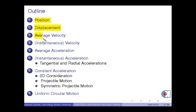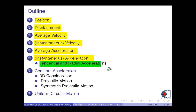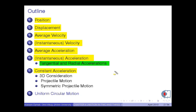Subsequently, we will derive the three-dimensional average velocity vector. Afterwards, the three-dimensional instantaneous velocity vector, average acceleration and instantaneous acceleration vectors will be introduced. Next, tangential and radial accelerations will be given. Later, motion with constant acceleration will be discussed.